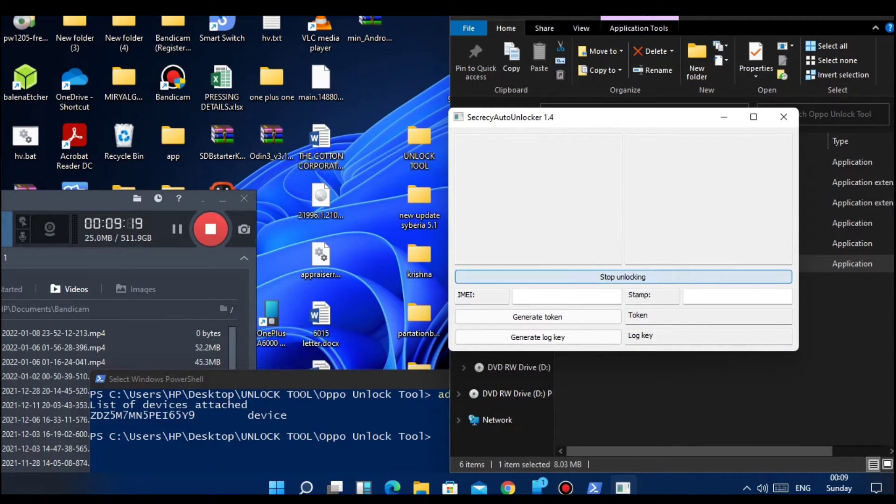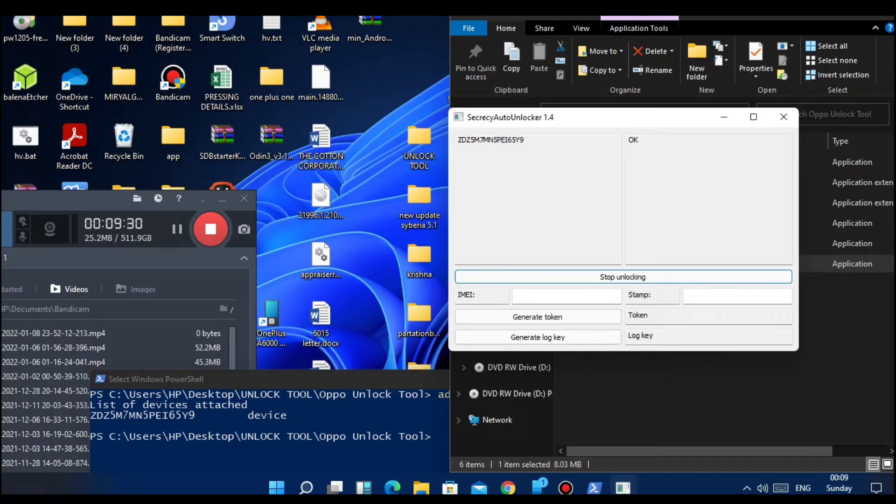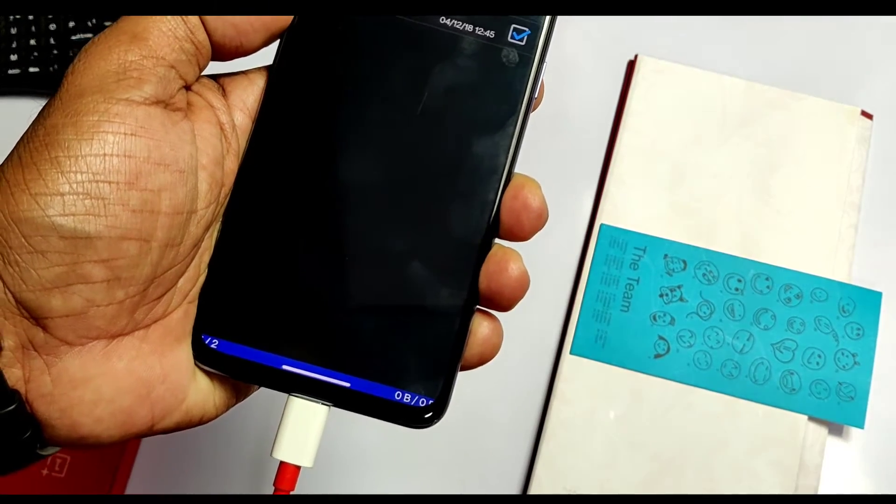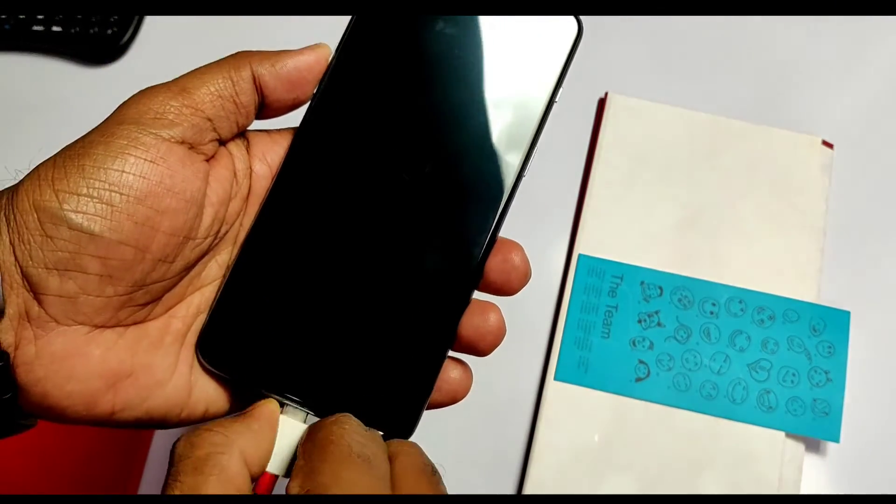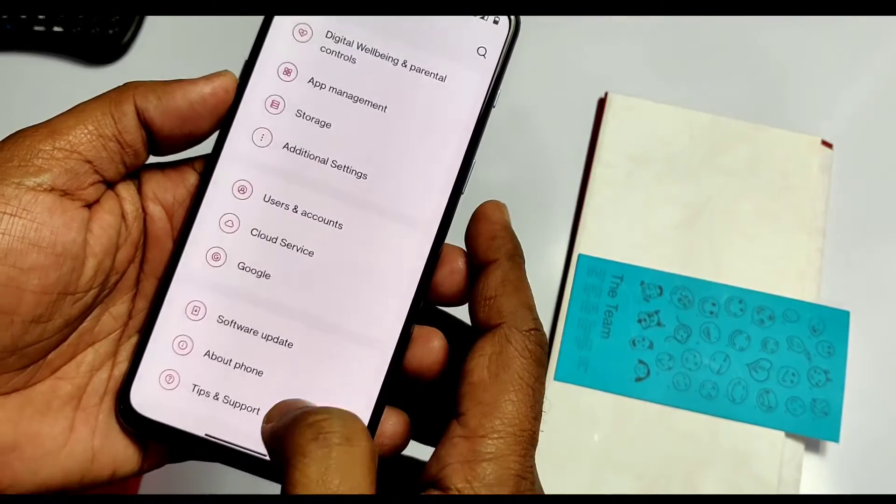Click on Unlock and wait till you see the device ID in the left bracket and OK in the right box. Wait for a minute and then remove your phone.